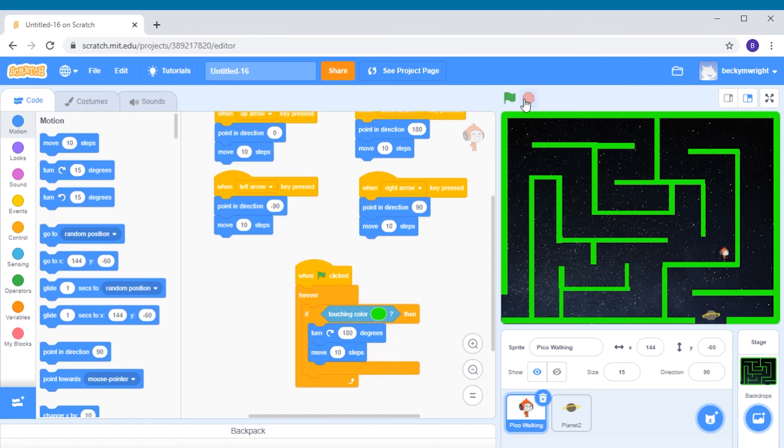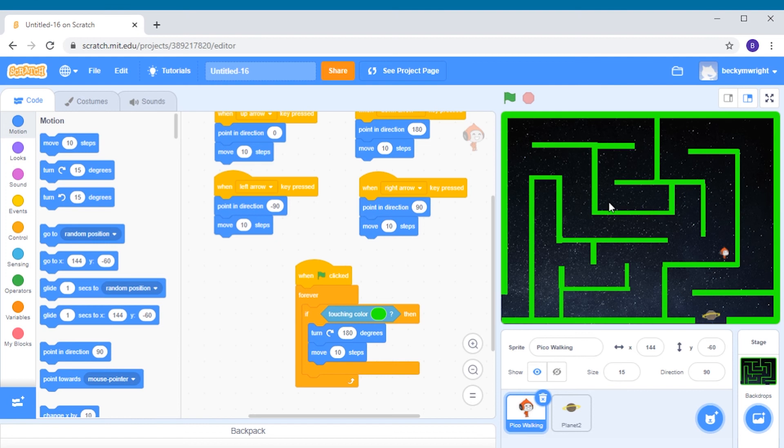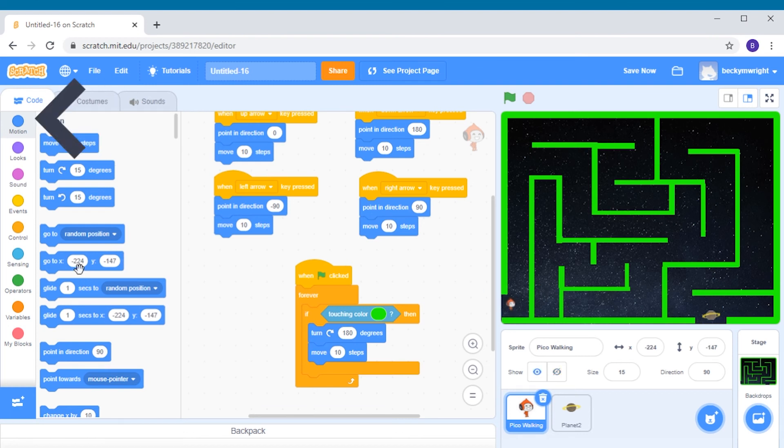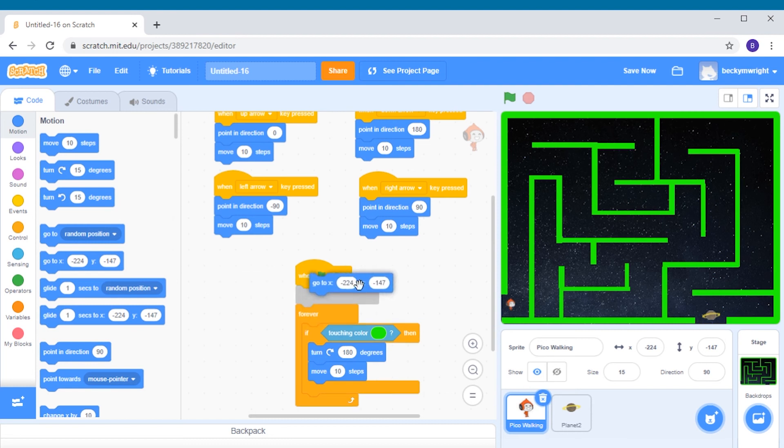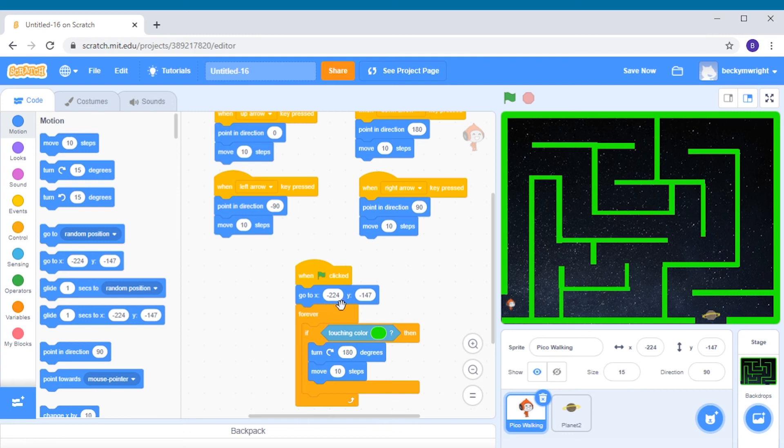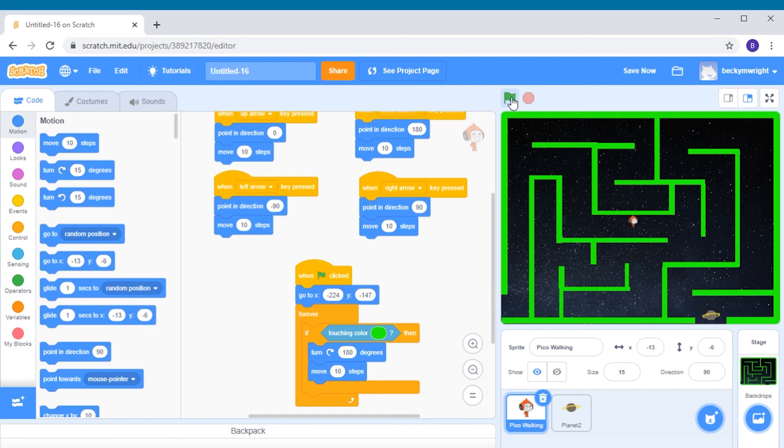Now, we want our alien to always start at the beginning of our maze every time we play the game. So let's move our alien back to the entrance of our maze. And then we're going into the motion category and grabbing the go to X and Y block. And we're going to put this right under the when green flag clicked. The numbers beside the X and the Y measure the exact location of the alien on your stage. This means that no matter where the alien is on your stage, every time you press the green flag, it'll start at the very beginning of the maze again.